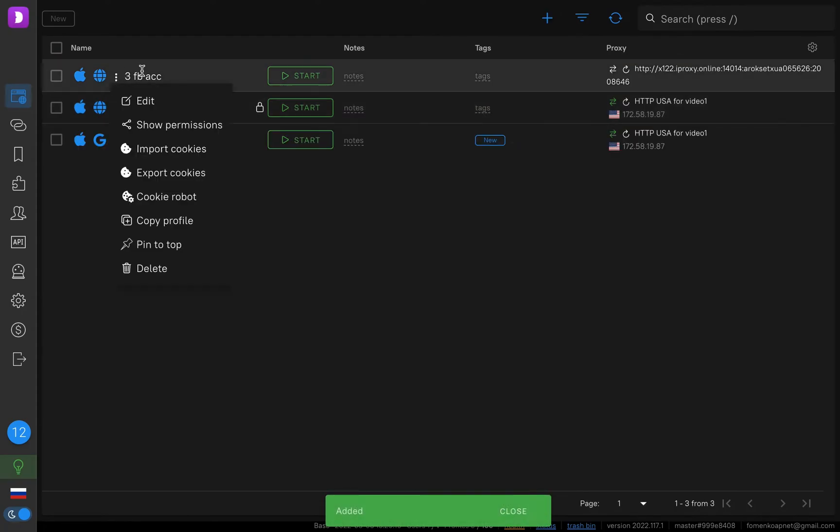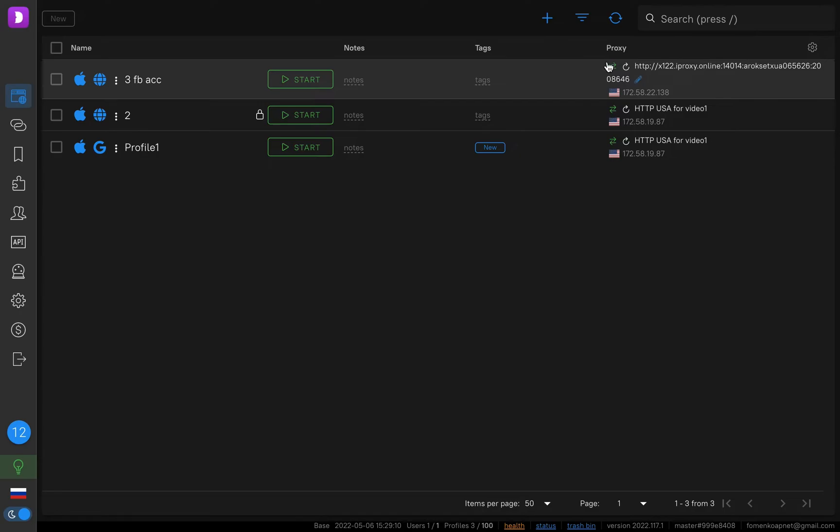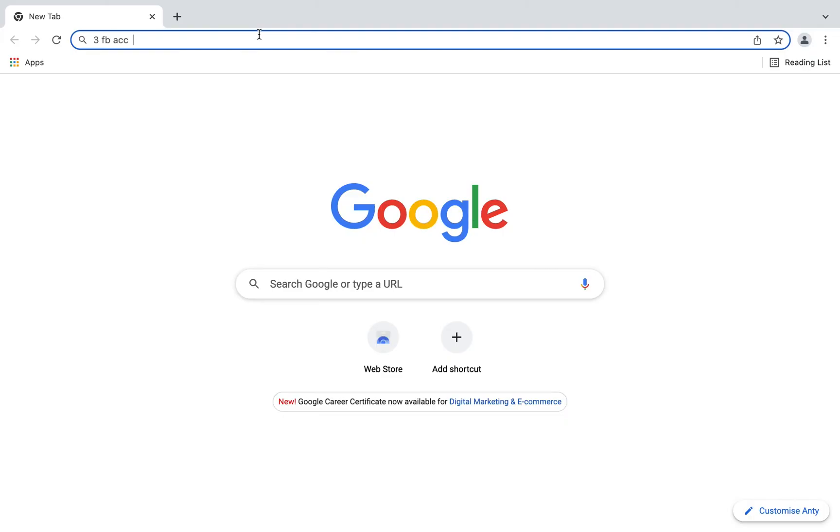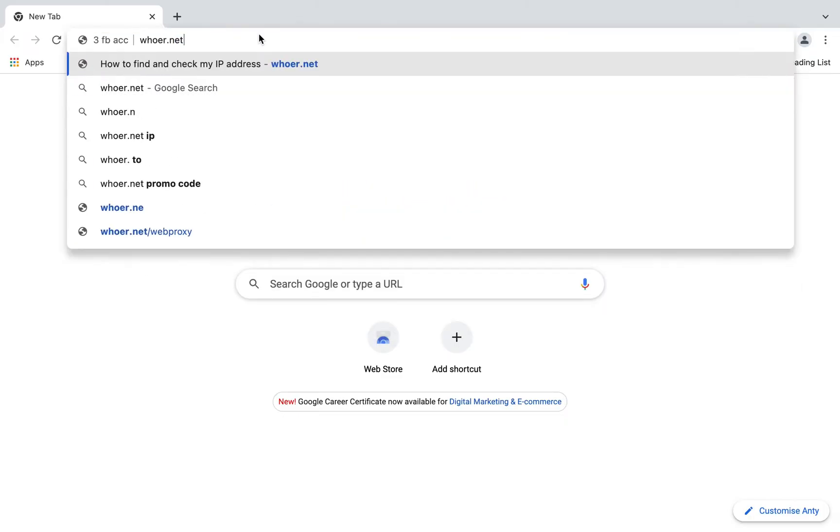Our third profile was created. We can check connection. We see green. It's online. So let's check our masking. Let's start our profile. Our profile is started.